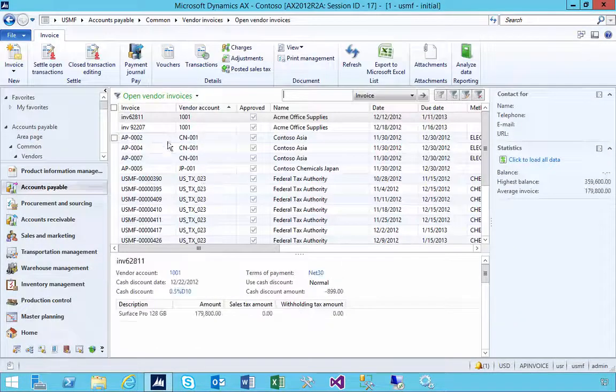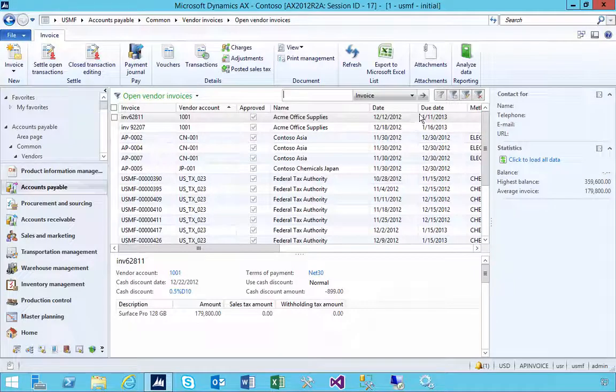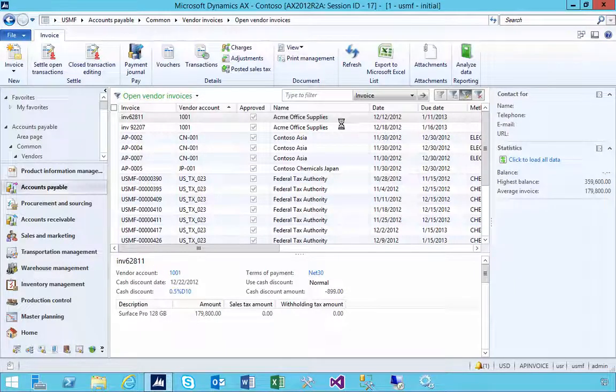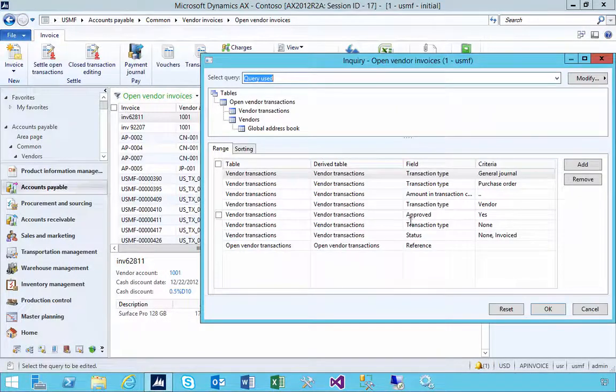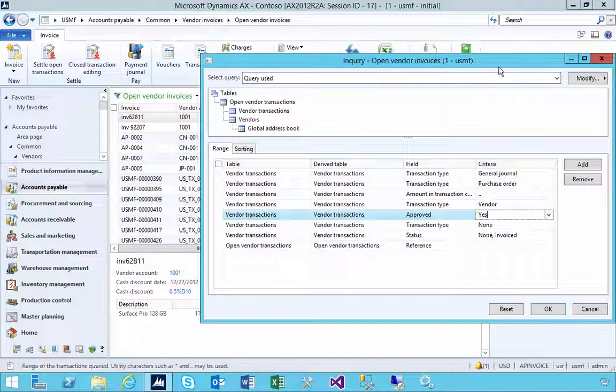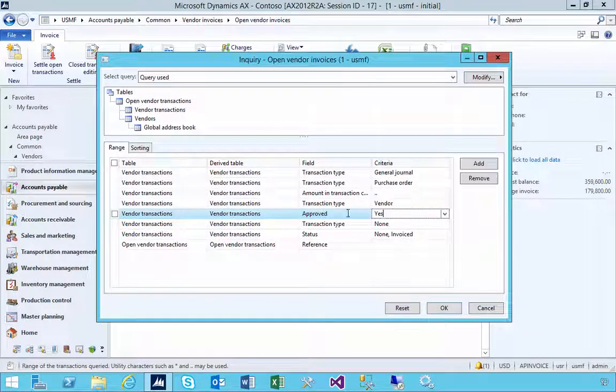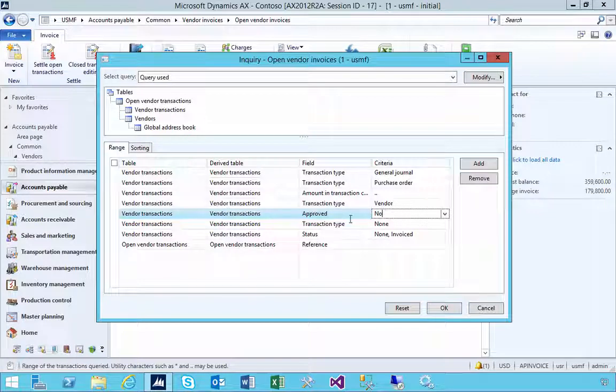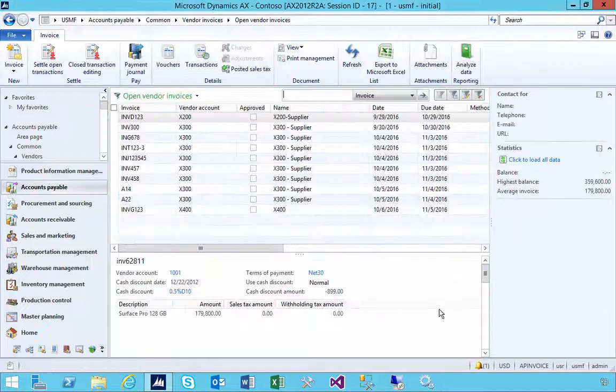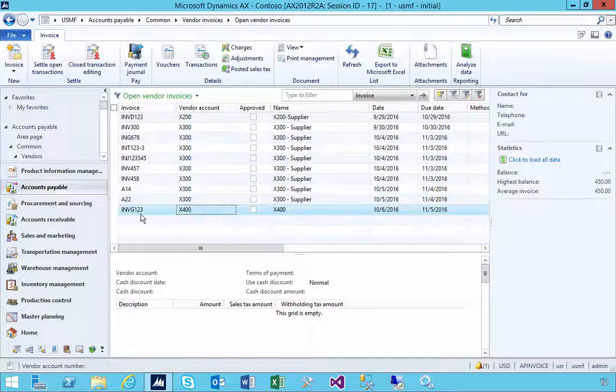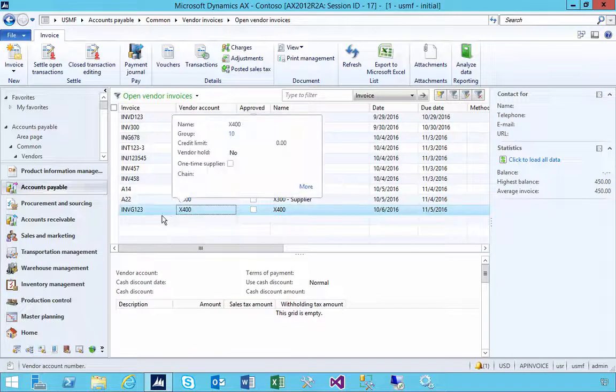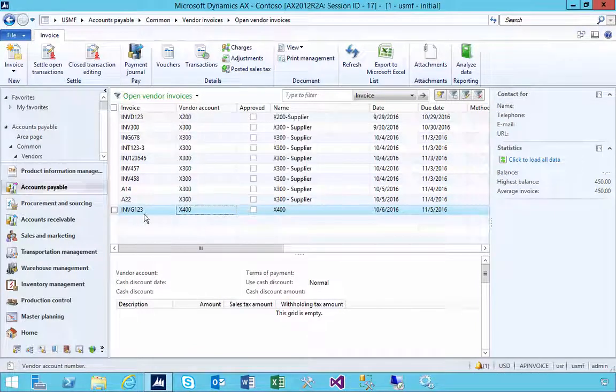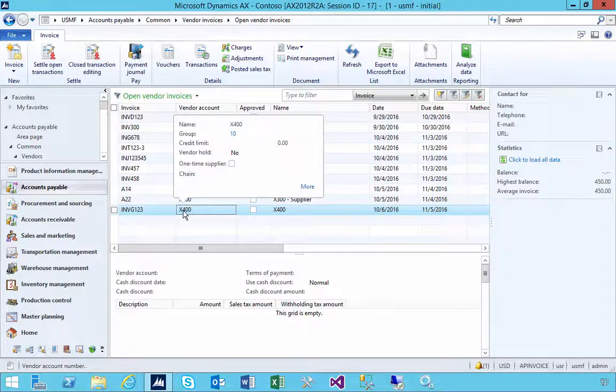If I change the filter of the open invoice list, you'll notice the default filter is set to approved equals yes. I'm going to change this to approved equals no, and then you'll see we see the invoice as an open invoice posted but not approved yet.